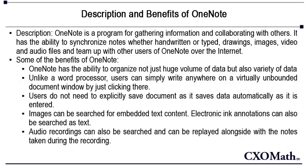There are various benefits of using OneNote. Unlike a word processor, users can simply write anywhere on a virtually unbounded document window by just clicking there.